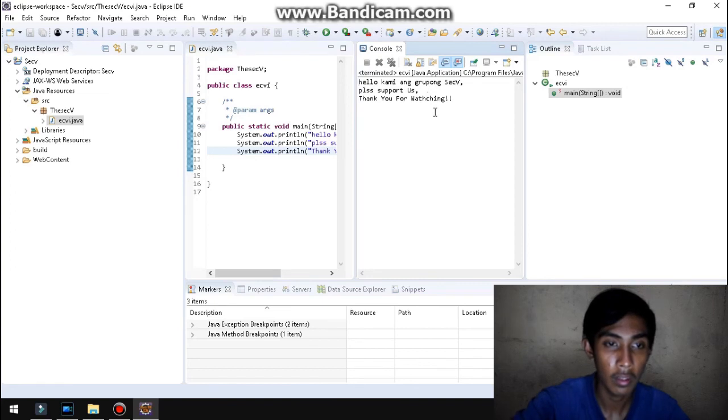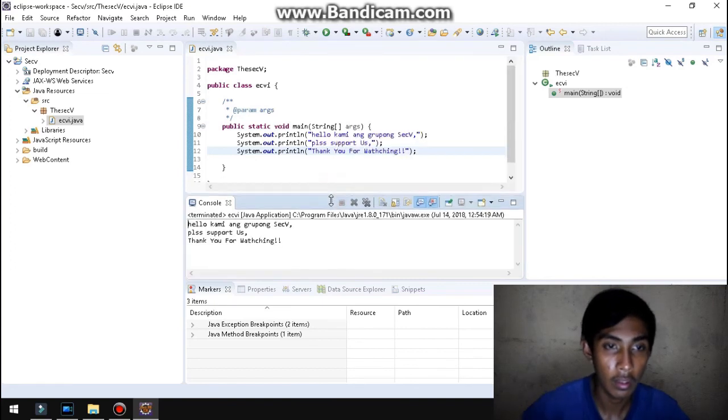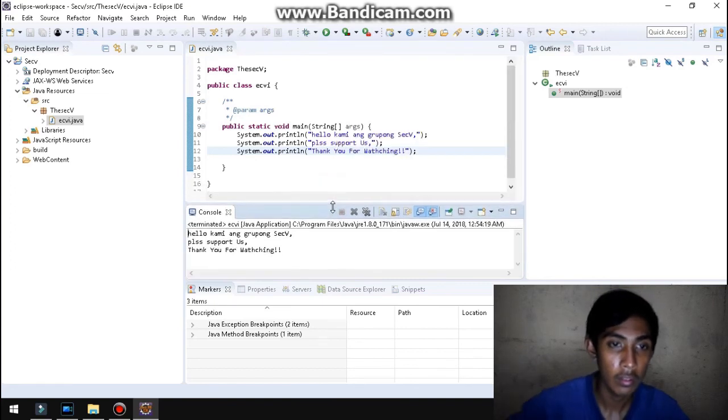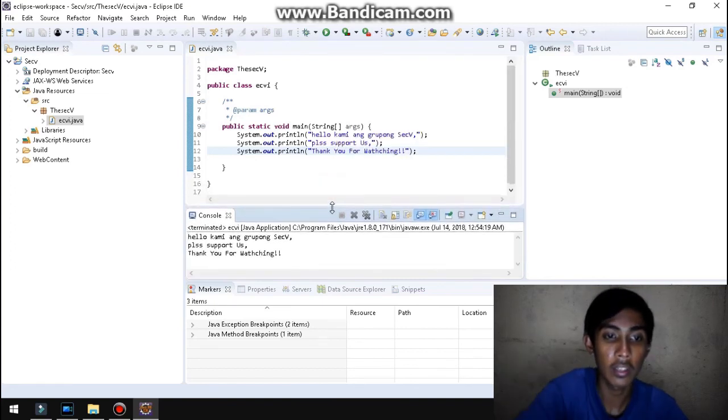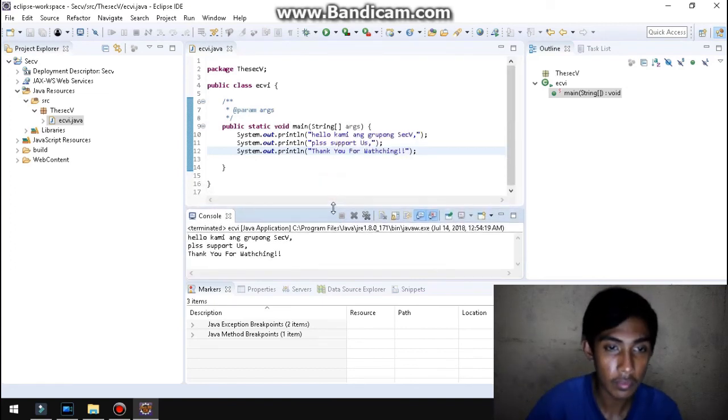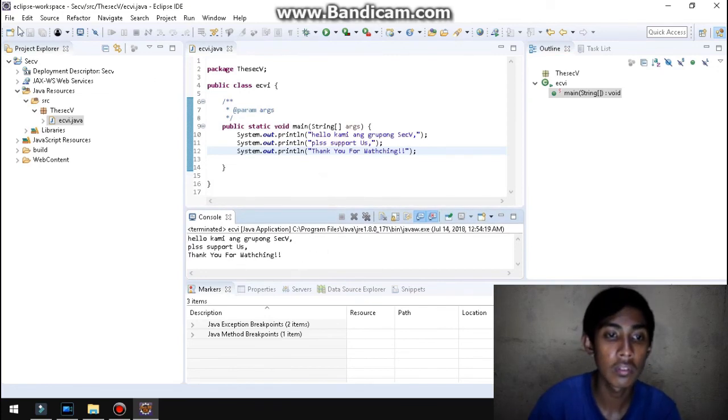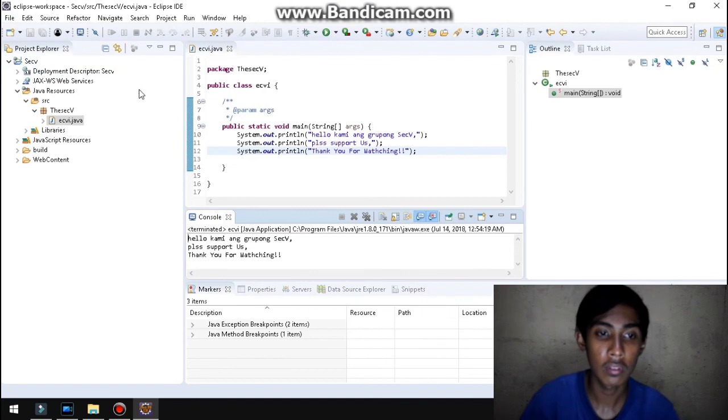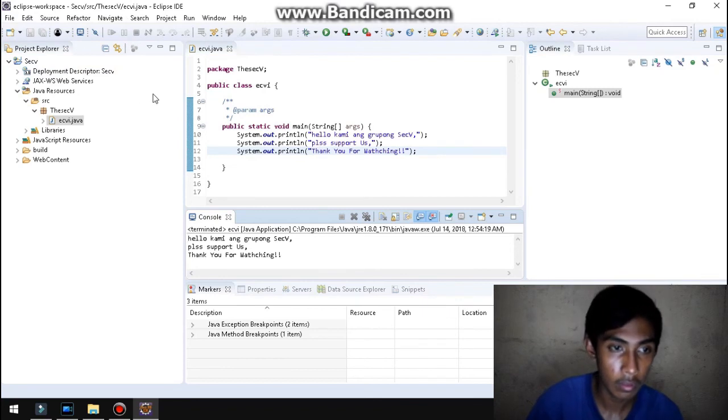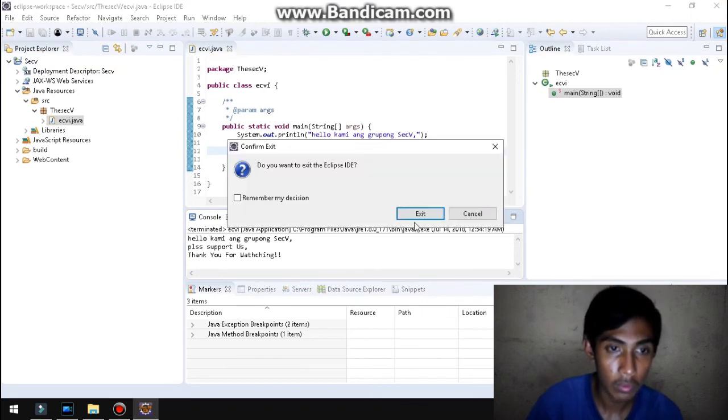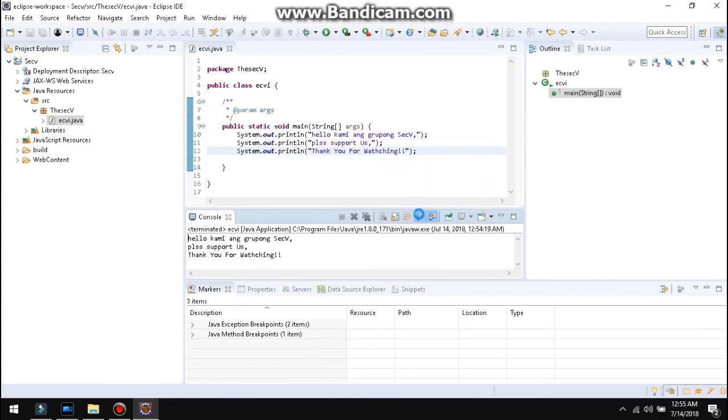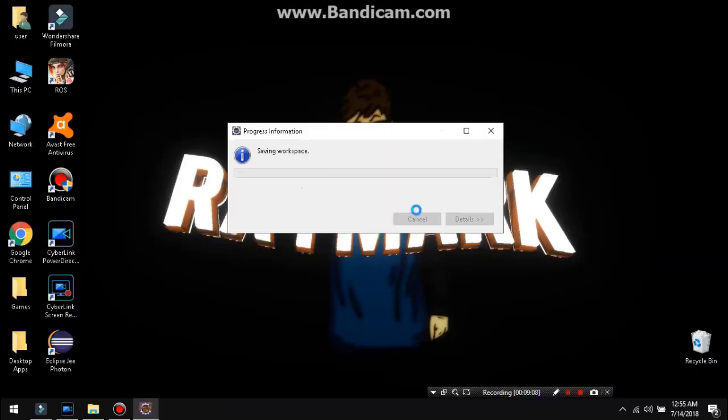So, gumana na ang ating eclipse. So, kung isi-save ulit, control-S lang ang pag-save. So, ayan. Exit. Naka-save na yun. So, ayan nga guys. Nakita at napunod nyo ngayon kung paano ang pag-i-install ng Java JDK kayo at eclipse. So, sana nag-enjoy kayo. And that's it. Thank you for watching.